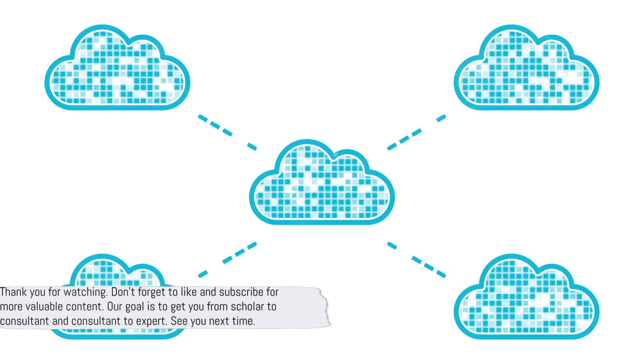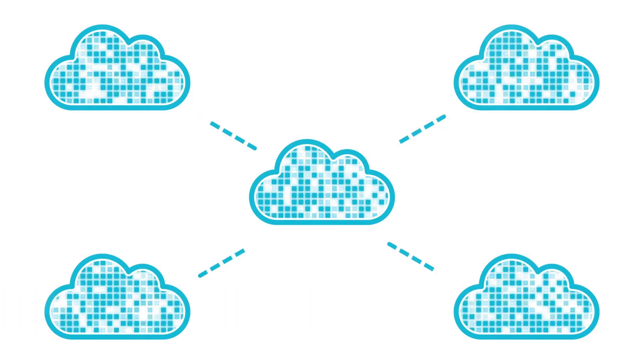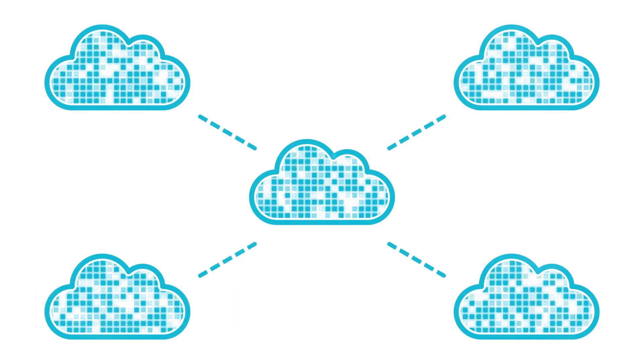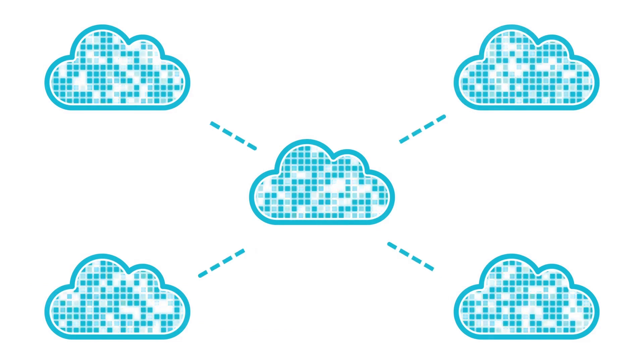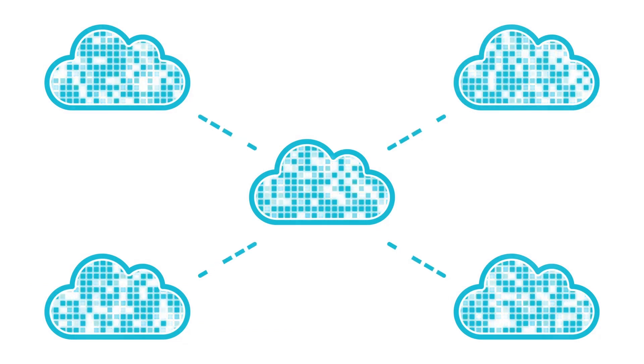Thank you for watching. Don't forget to like and subscribe for more valuable content. Our goal is to get you from scholar to consultant and consultant to expert. See you next time.